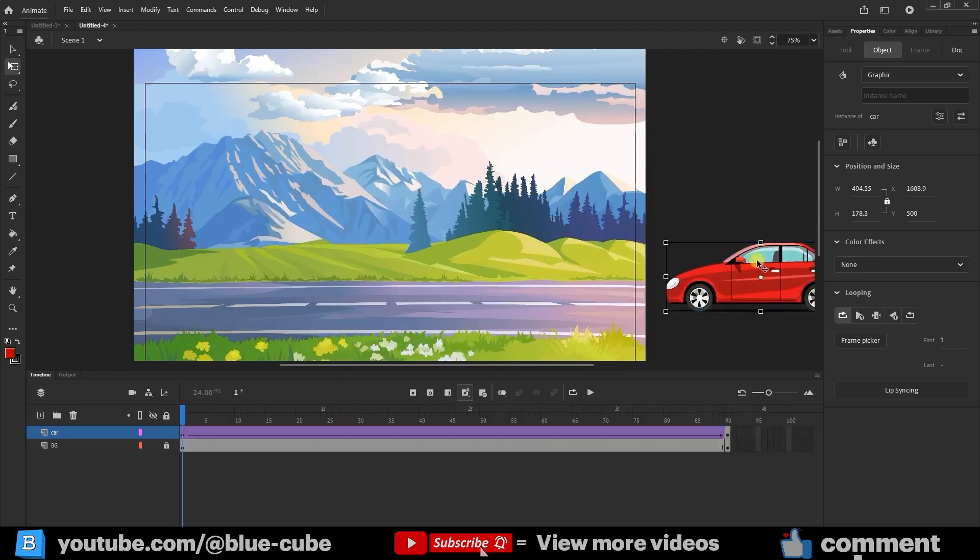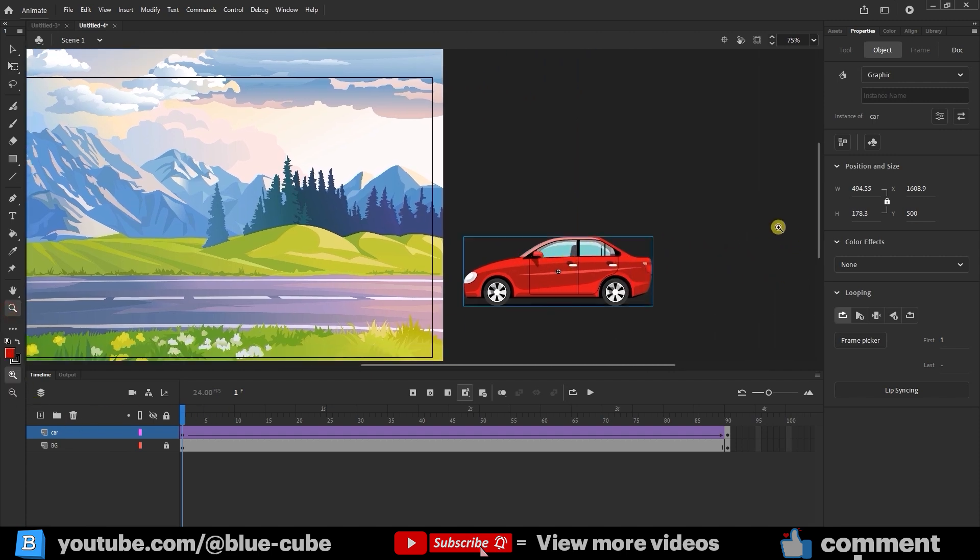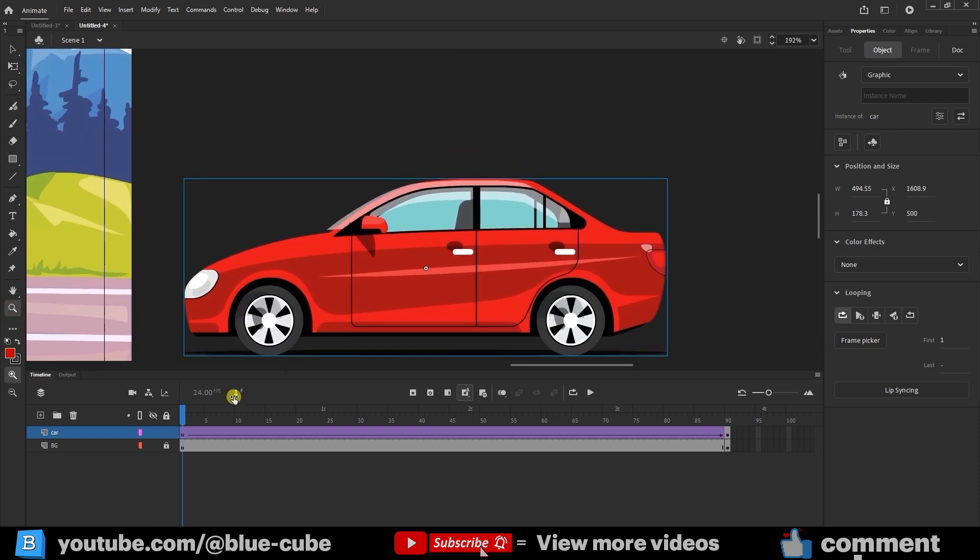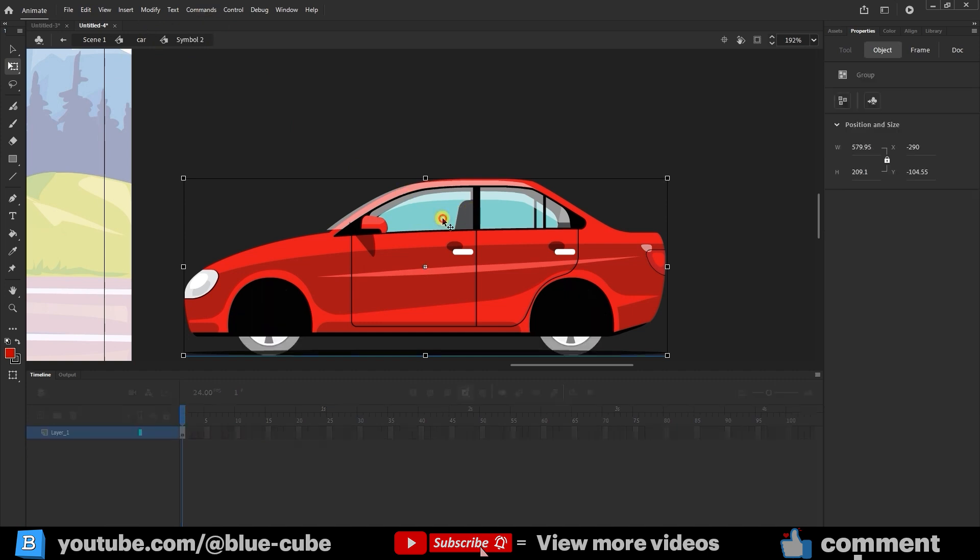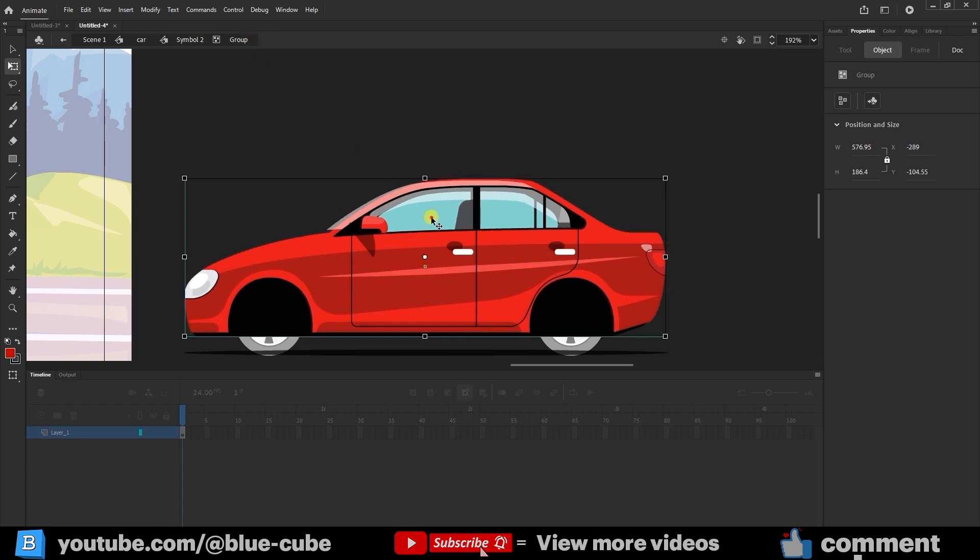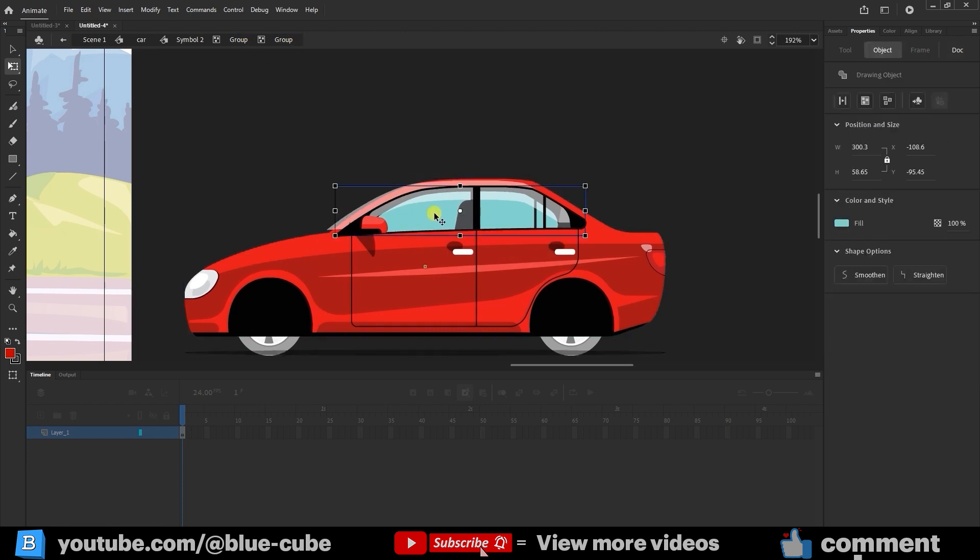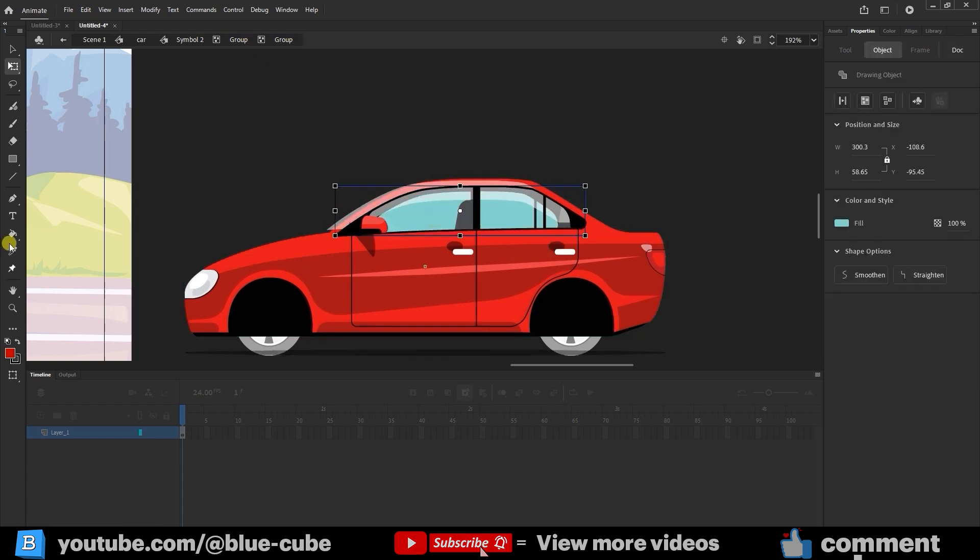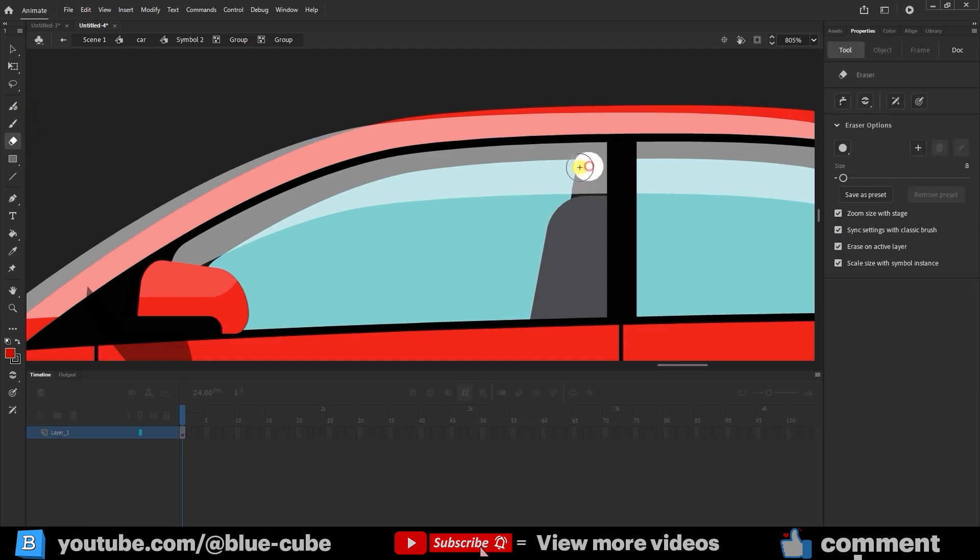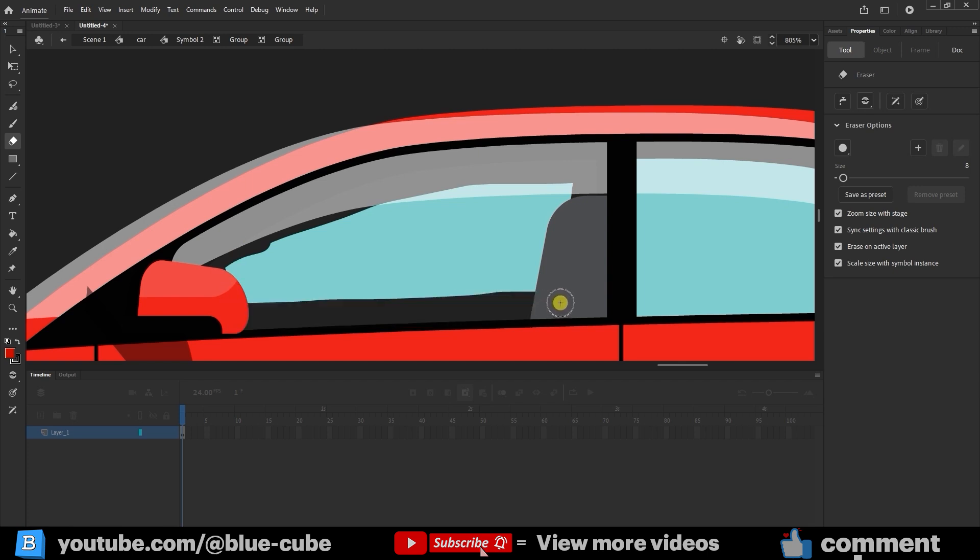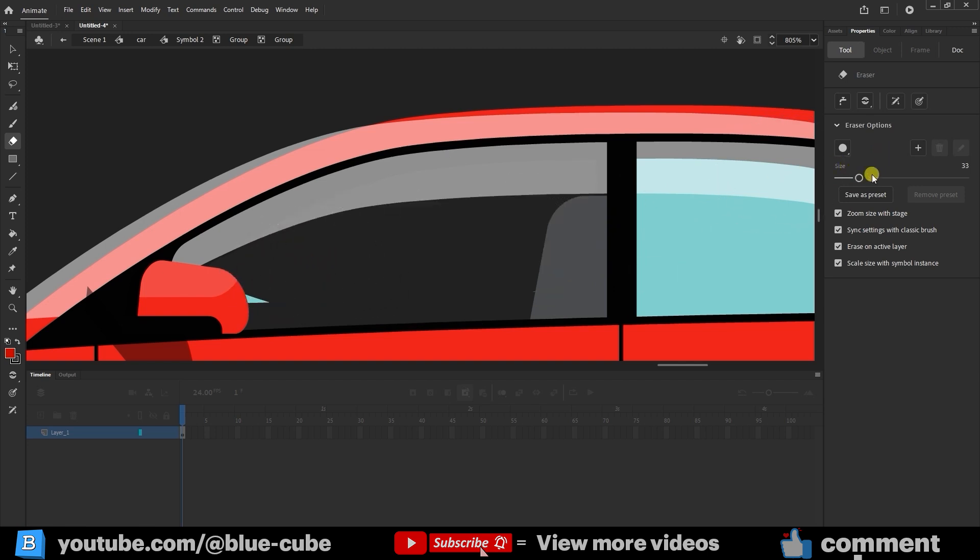Next, let's add a character inside the car so it doesn't look empty. Zoom in and make sure the playhead is on frame 1. Double-click the car to enter the car symbol, and double-click again until you reach the window group. Select the eraser tool and erase the car's window to make it transparent so the interior is visible. Because we're editing only within that group, only the glass area is erased.